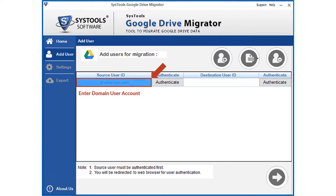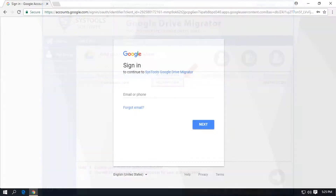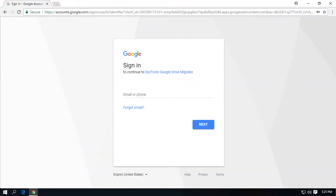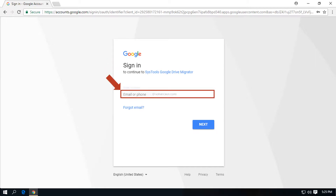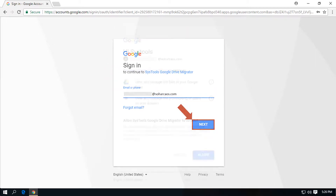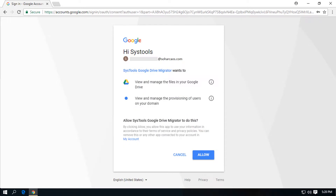Enter the source user ID in the first field and click Authenticate. You will be redirected to a new browser window for authentication. Enter the source user ID and password in the respective fields, then click the Allow button to let the software view and manage the files in your Google Drive.